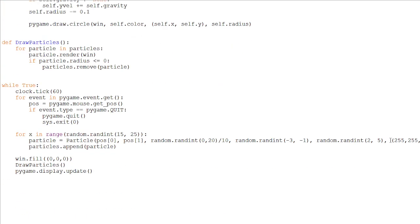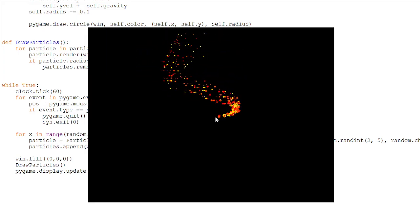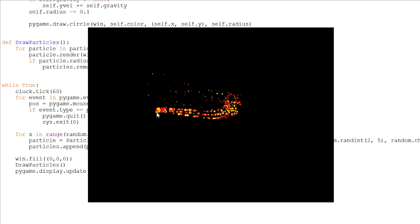Now, instead of here, when we are creating our particle, instead of making the color be white, we will be picking a random color from our colors list. So if we run this, also, let's remove the gravity. It doesn't really look that cool with fire. And here we have it all set up.